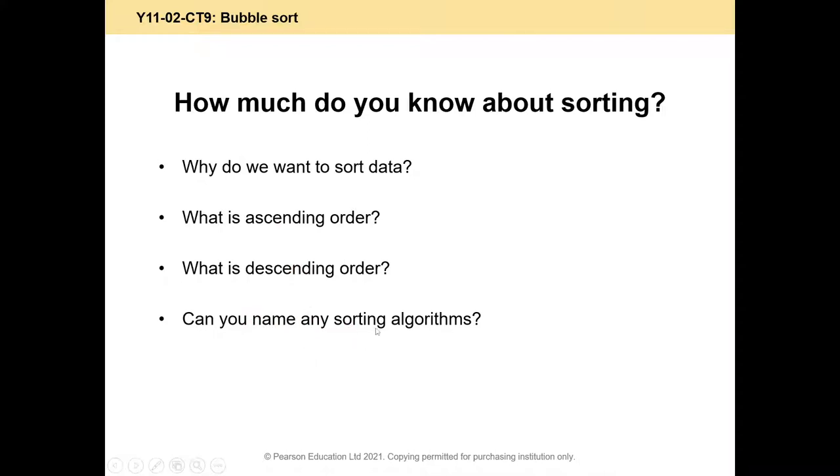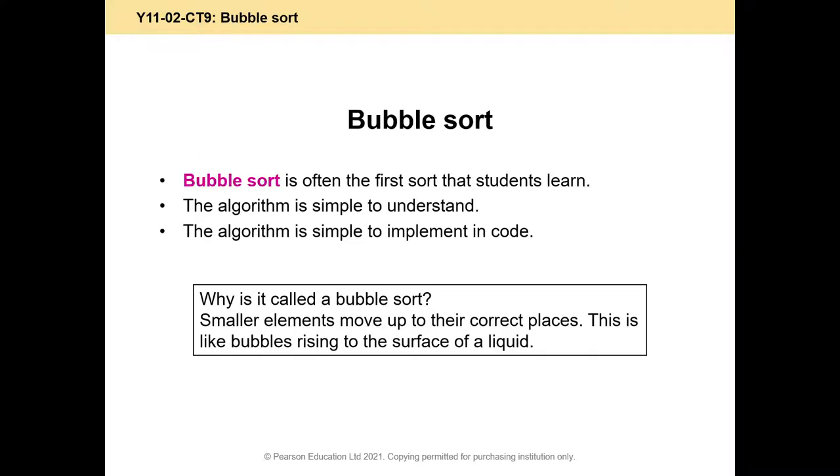So there are other sorting algorithms, like a merge sort, like a quick sort. You learn a lot of different algorithms in much more depth at A level. Today we're only interested in a bubble sort. It's nice and simple but it's rather slow.